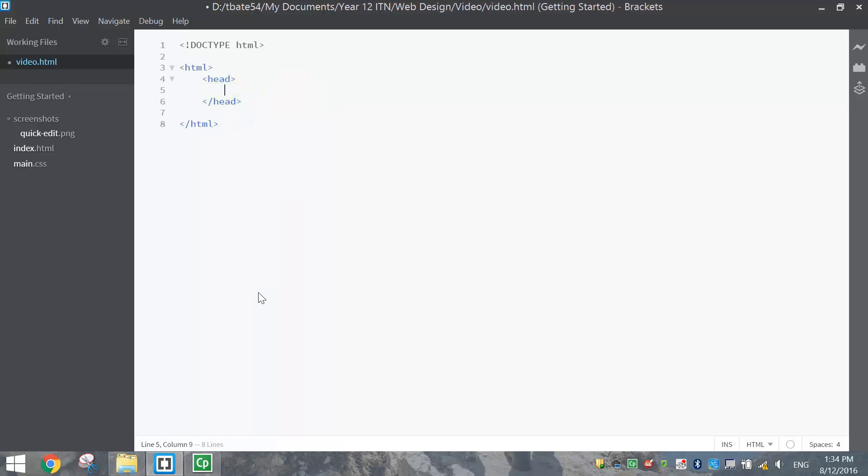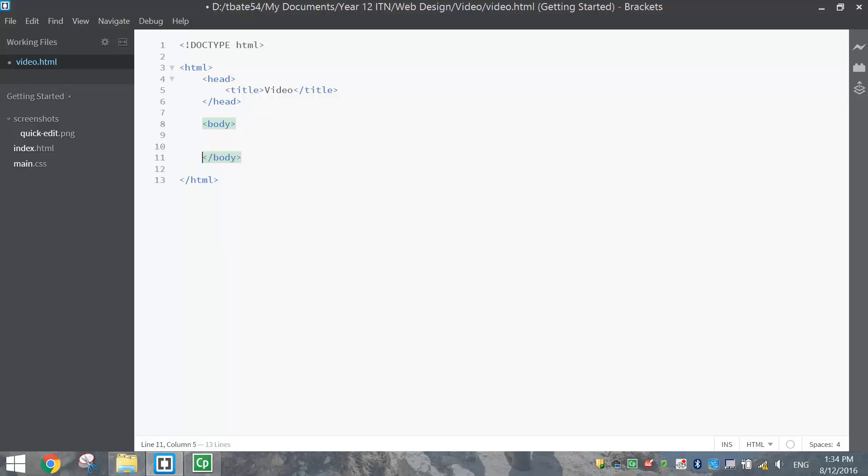In the head section, we've just got a simple title that's going to say video. That's our head section finished. Below the head section, we'll begin our body section where we're going to put this video into our website.